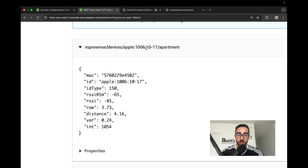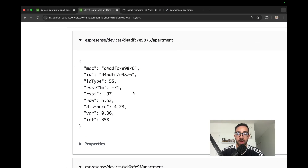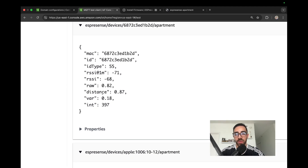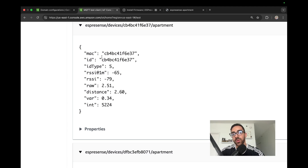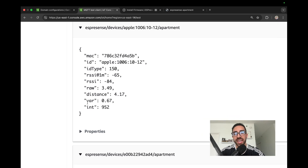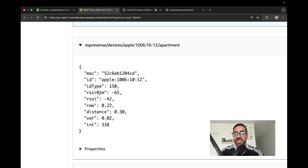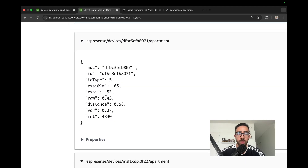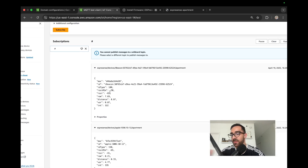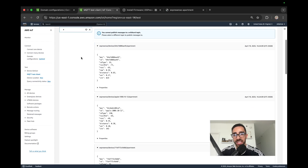The topic structure is 'espresence/devices/' followed by the MAC address of the Bluetooth device, then followed by 'apartment' — the name we gave the ESPresence device. The payload contains the distance to that Bluetooth device, the signal strength, and other relevant information. This is just the tip of the iceberg — this opens up a whole world of IoT applications around Bluetooth presence detection, all flowing securely end to end from ESP32 through Mosquitto to AWS IoT Core.